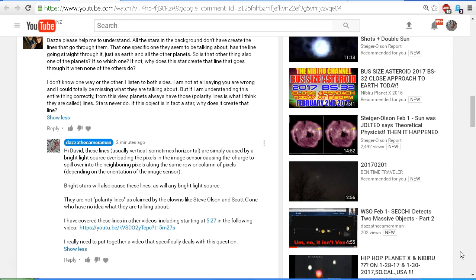As you can see, I've replied to David saying that these lines, which are usually vertical, sometimes horizontal, are simply caused by a bright light source overloading the pixels in the image sensor, causing the charge to spill over into the neighboring pixels along the same row or column of pixels, depending on the orientation of the image sensor.